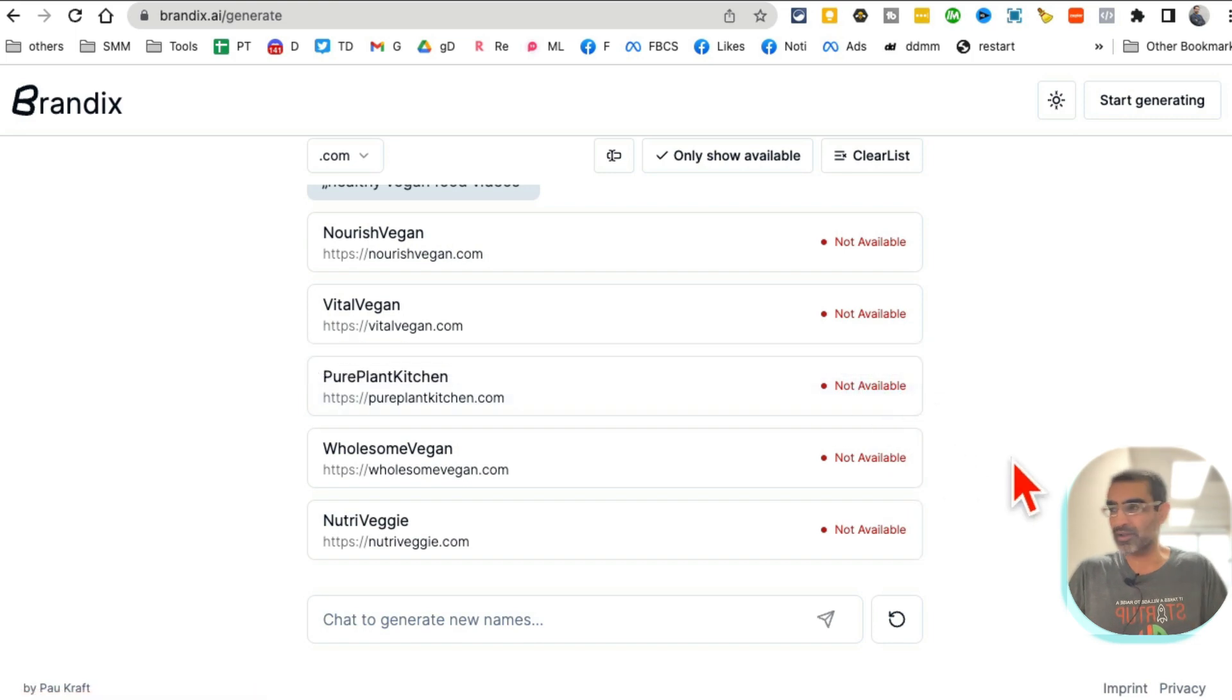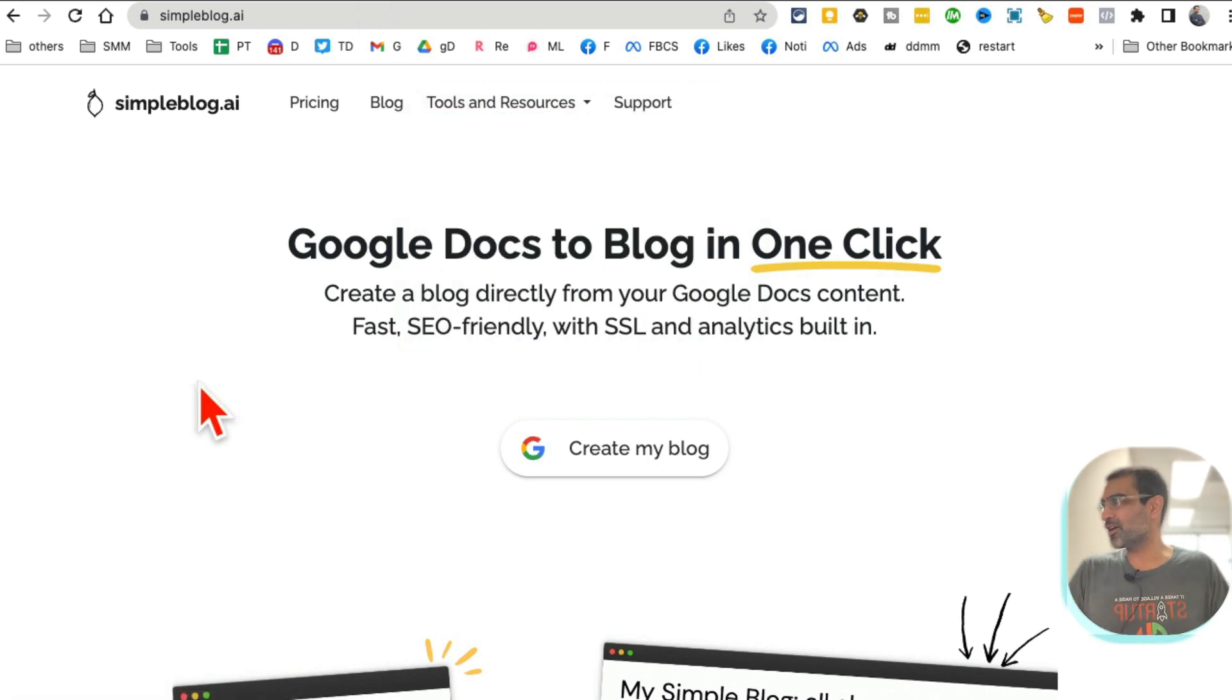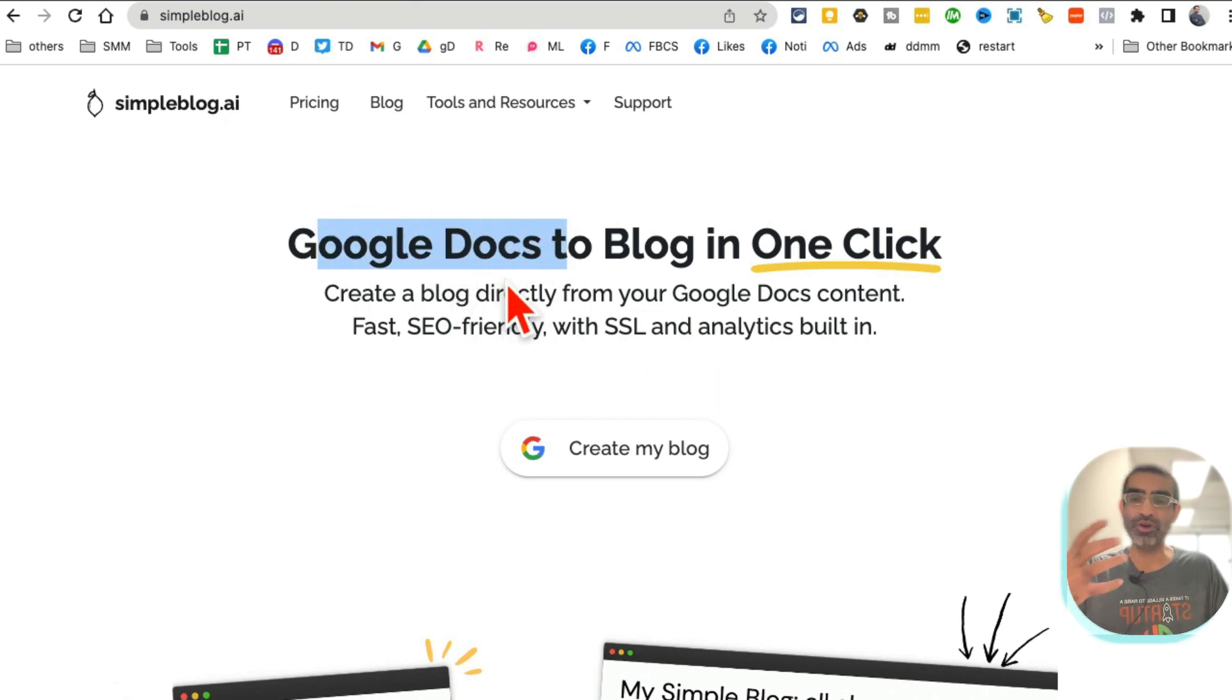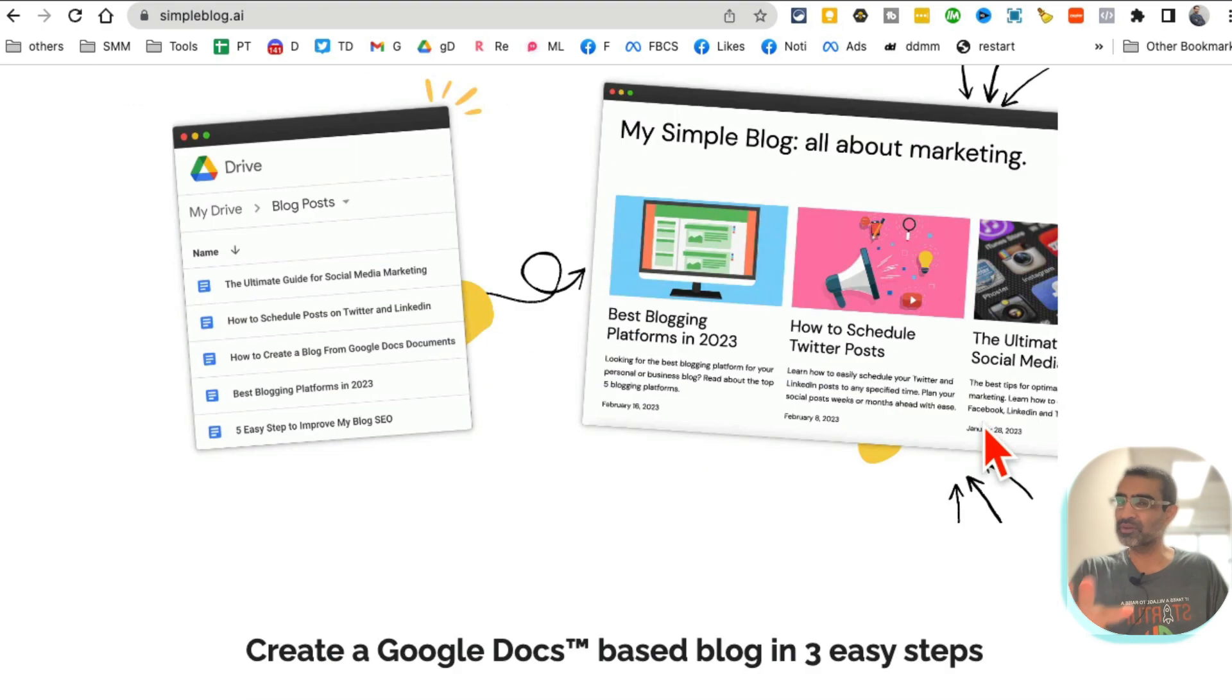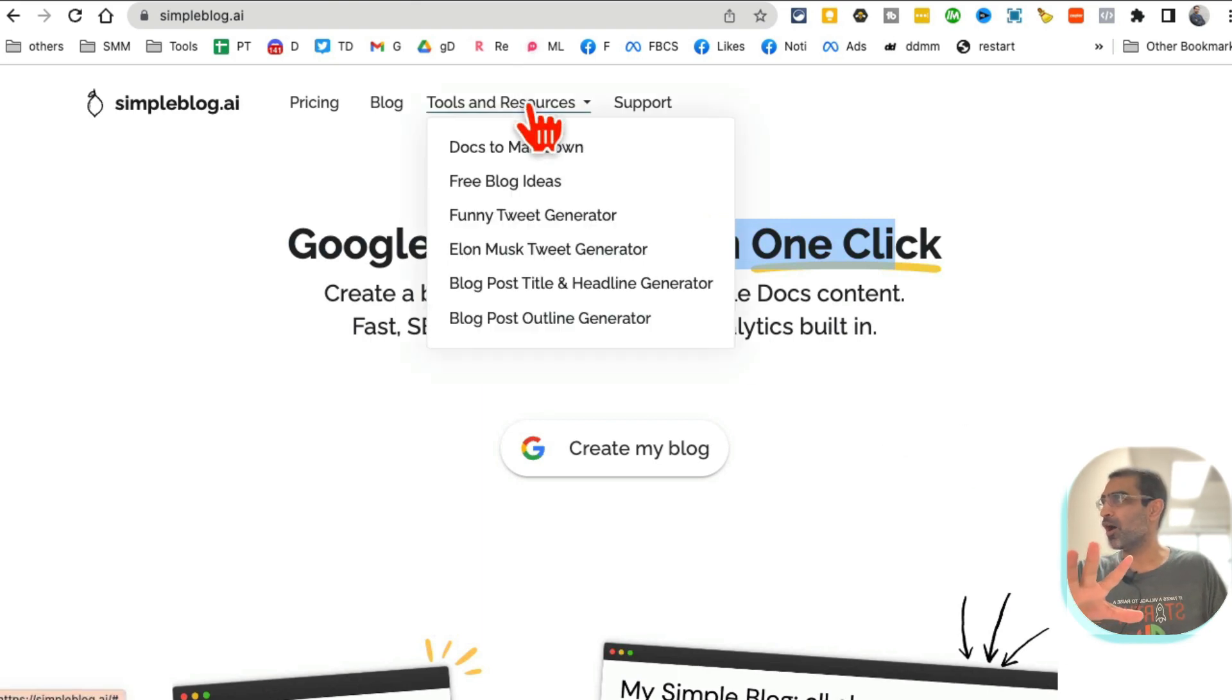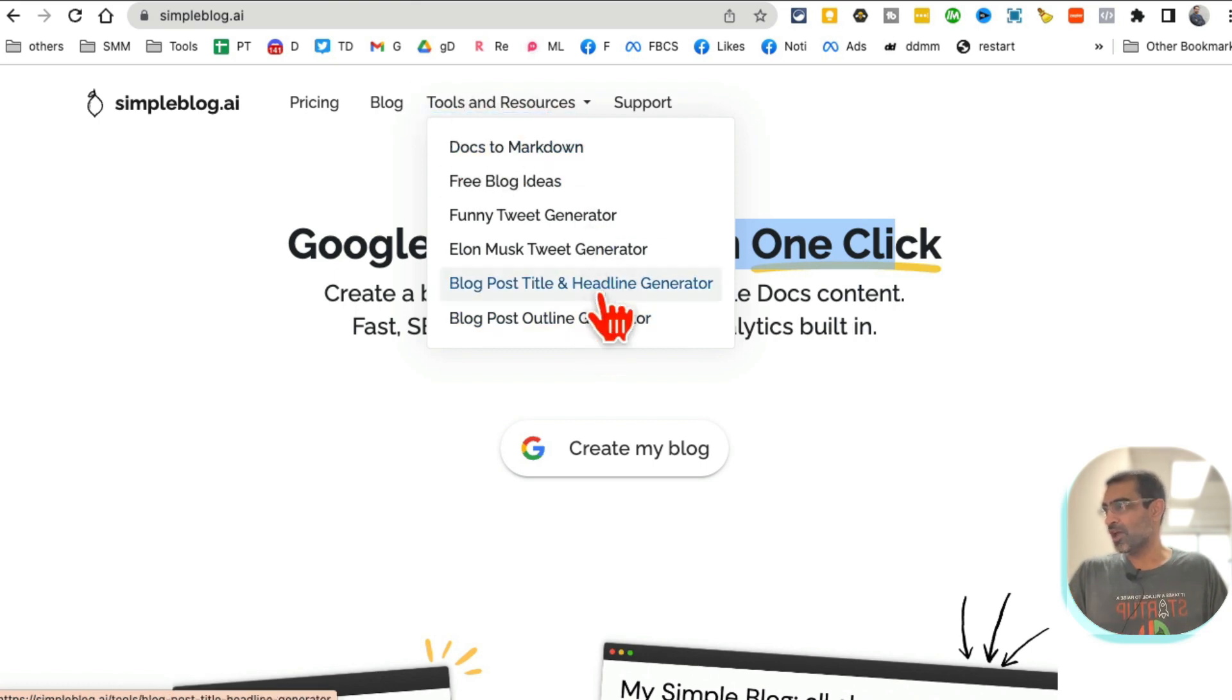So you can add variations to it or you can have this tool give you more names and it will show you if the domain name is available. It will show green color here. All right, tool number four. This is another amazing tool. It's called SimpleBlog.ai. Now this tool actually converts your Google Docs to blogs in one click. That's the purpose of this tool, but what I want to show you in this video is some awesome free AI resources that they have.